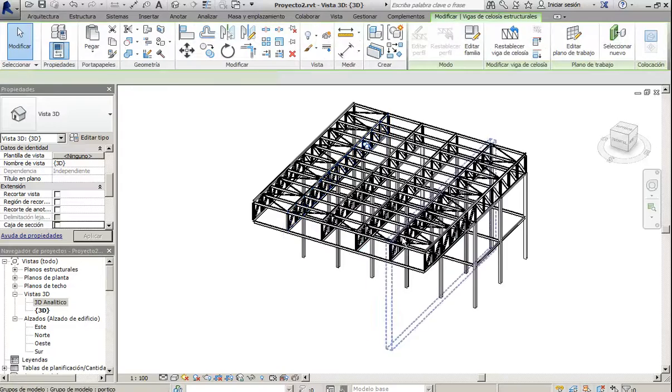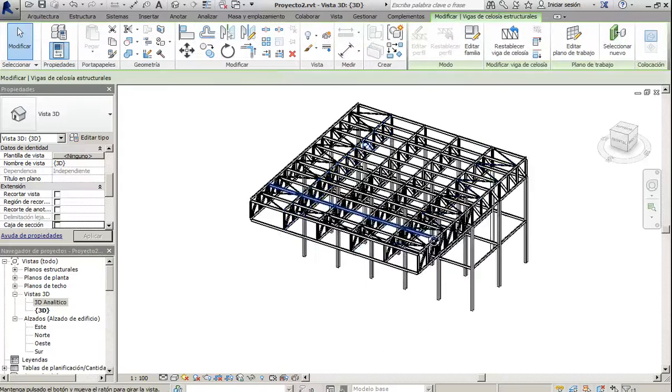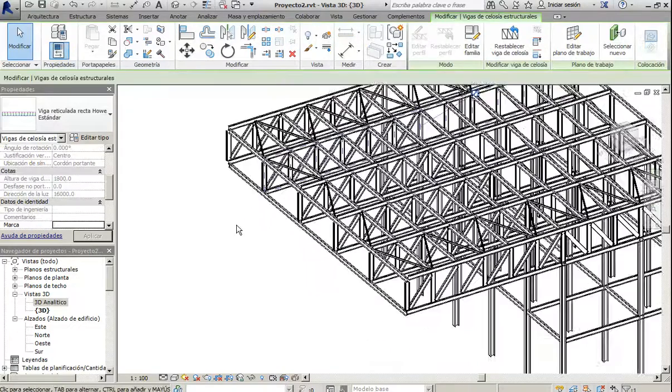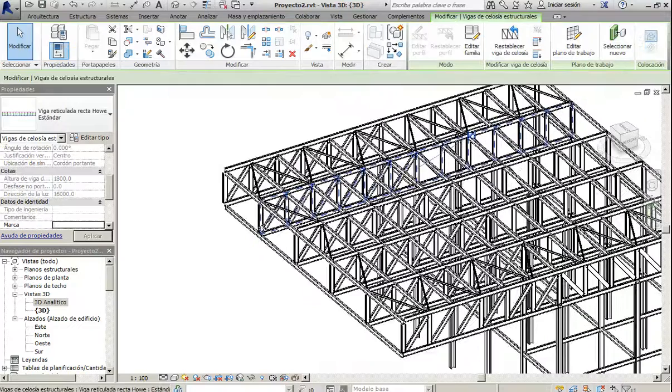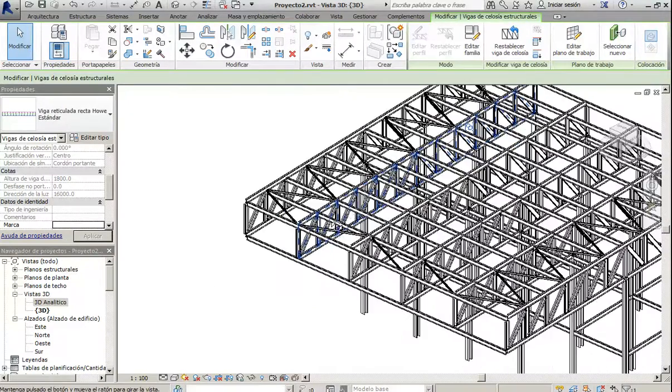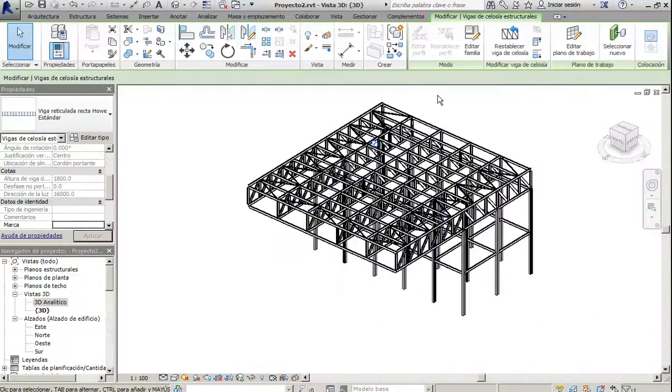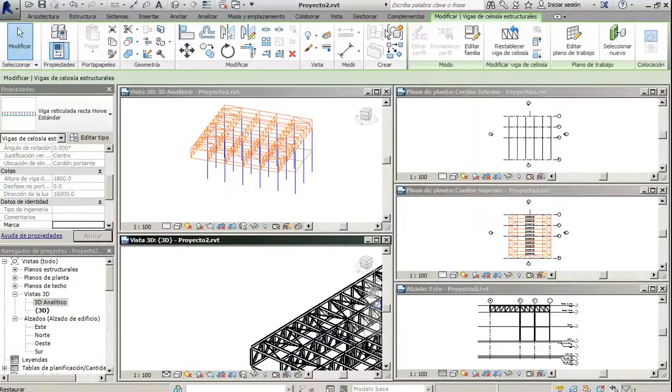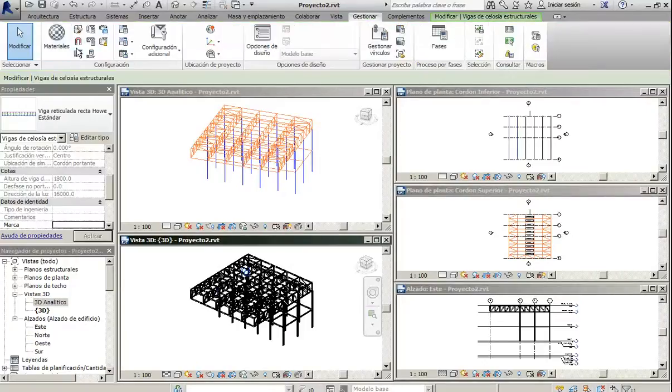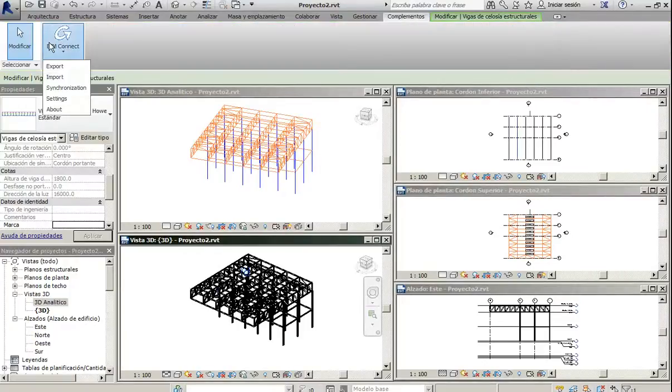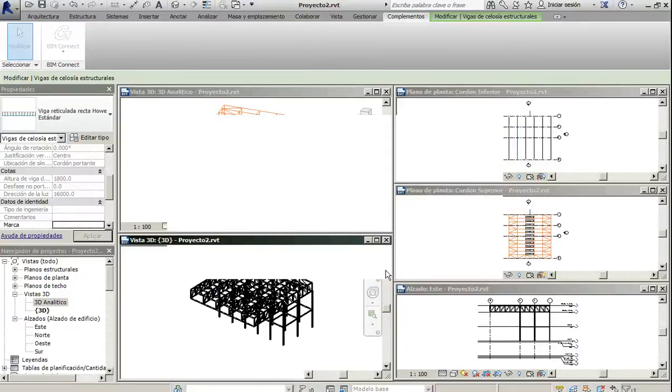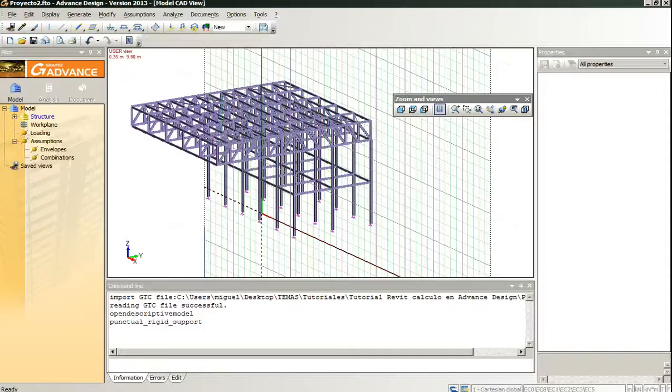That are truss category in Revit. And if we try to do the same export option, we go here and we export with the Graitech Beam. I will pause while doing.